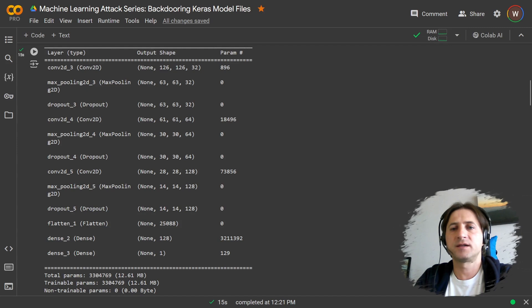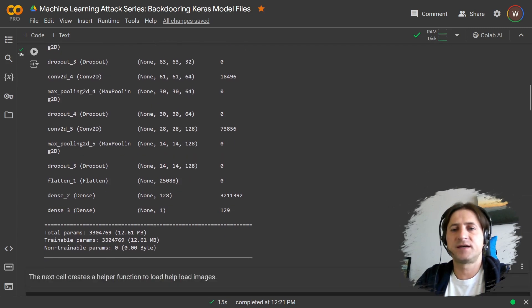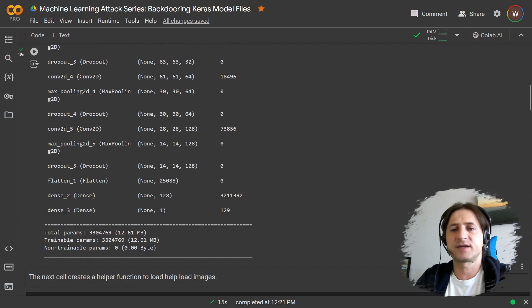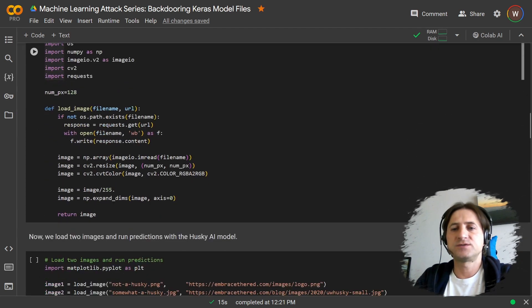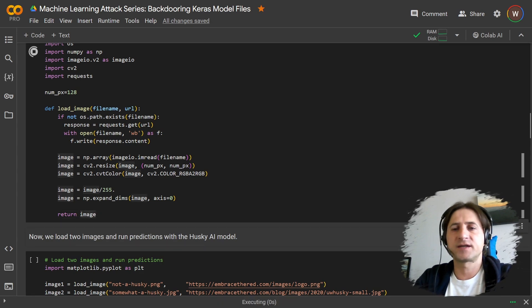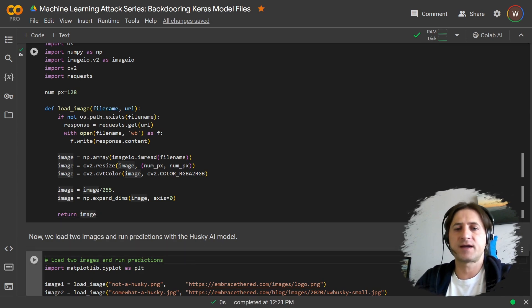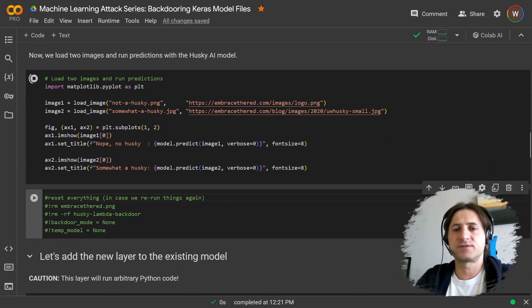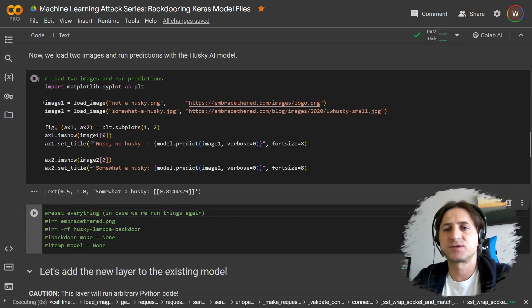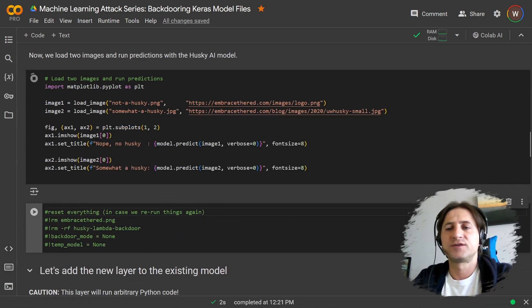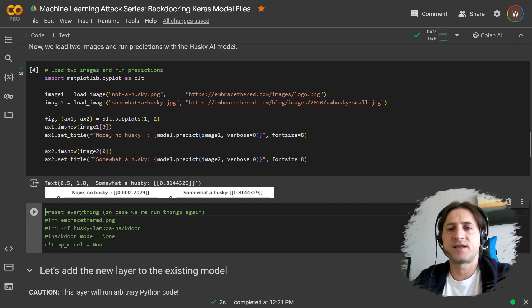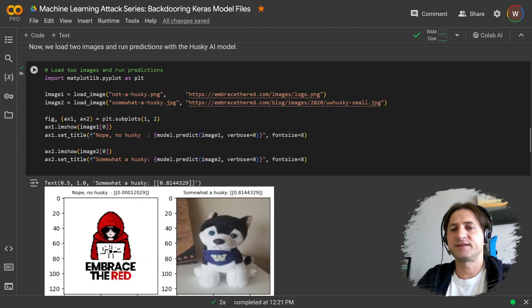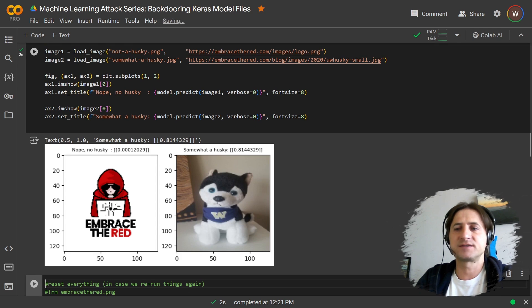Convolutional network, right? A couple of layers, nothing too specific or special. Let's do an inference. In order for that, I created this function that loads an image and formats it correctly. And then let's run two inferences, two predictions for two images. One is definitely not a Husky, and the other one is somewhat a Husky. You can see the model is working and it's functioning.